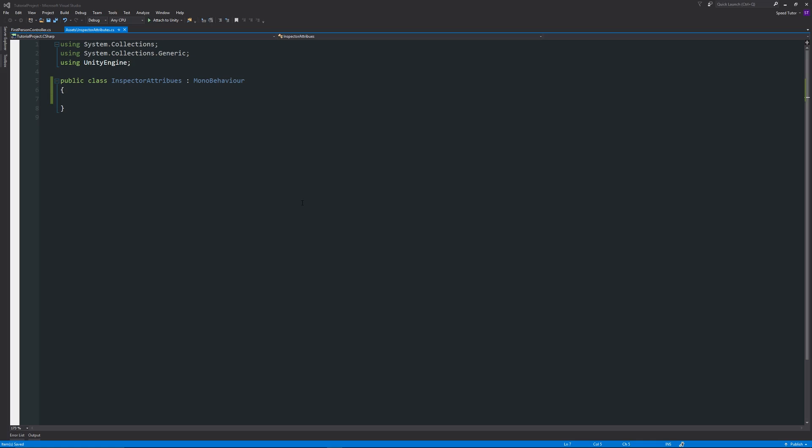Hey guys, welcome to another Unity 5 tutorial today. This is going to be a quick tip video and I'm going to be showing you how to add a tooltip to the inspector or to a variable that you might have which you want to view in the inspector.